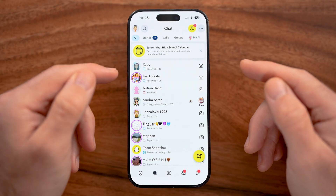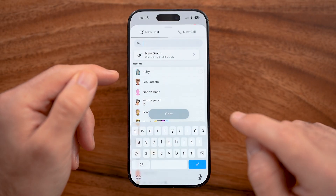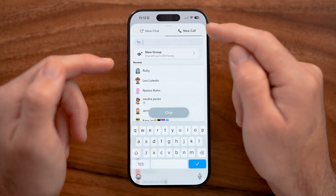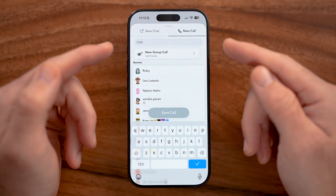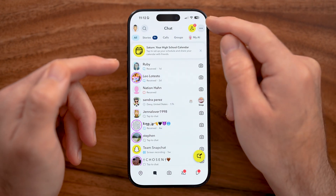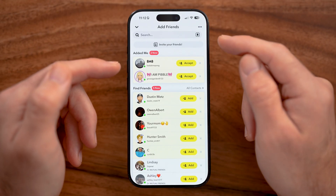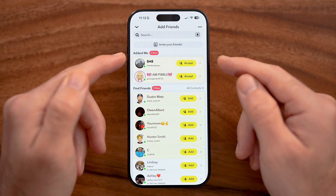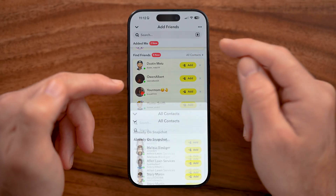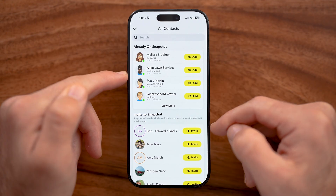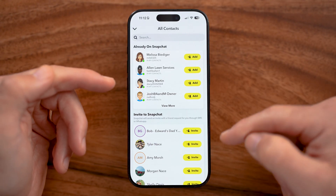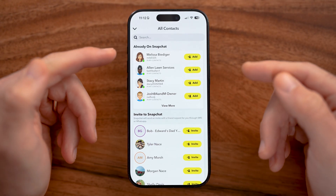If you don't have any messages yet, tap on the pencil and paper icon at the bottom right to create a new chat or even a new call. If you don't have any friends on Snapchat yet, tap on the yellow plus at the top right. You can add friends who have added you, or go into find friends to see contacts. You can add contacts who have Snapchat or tap the invite button to invite others to join.